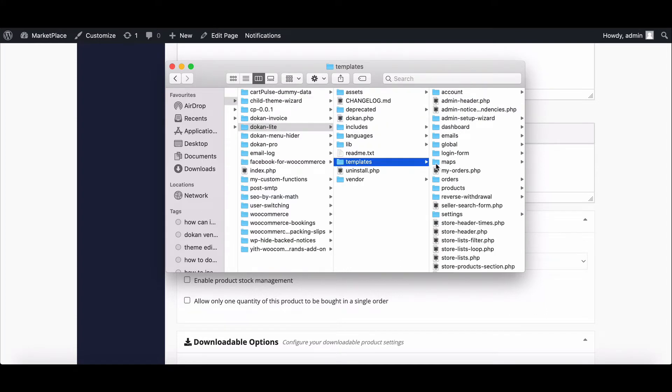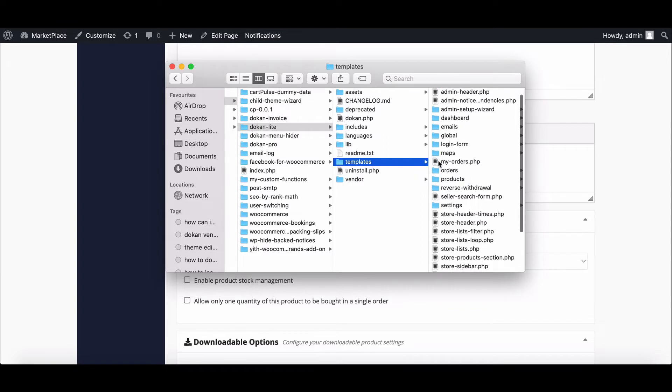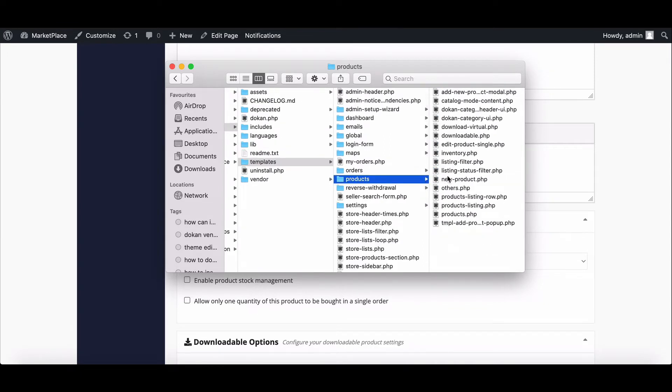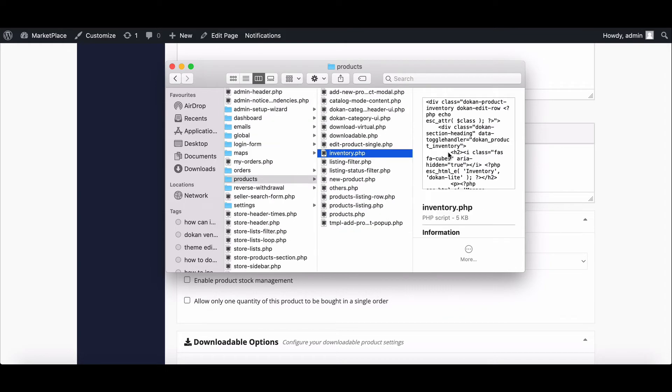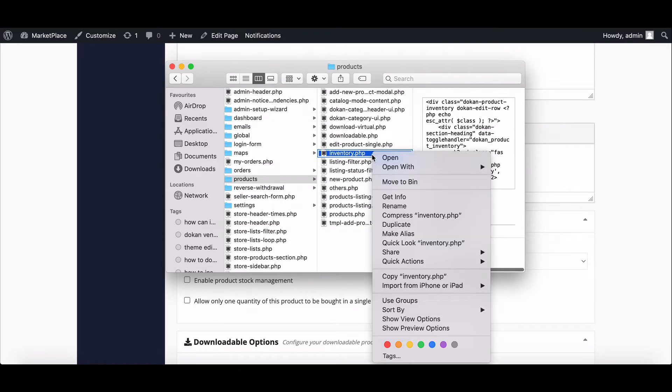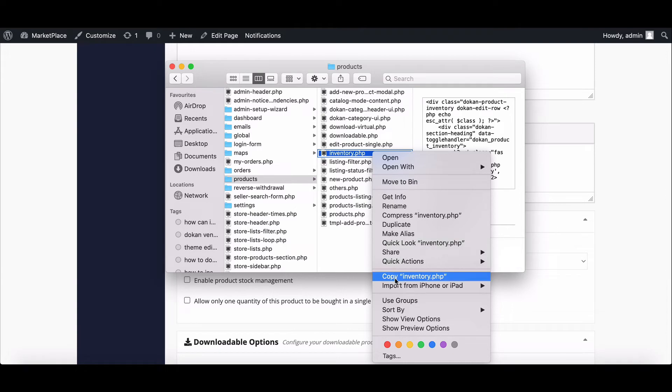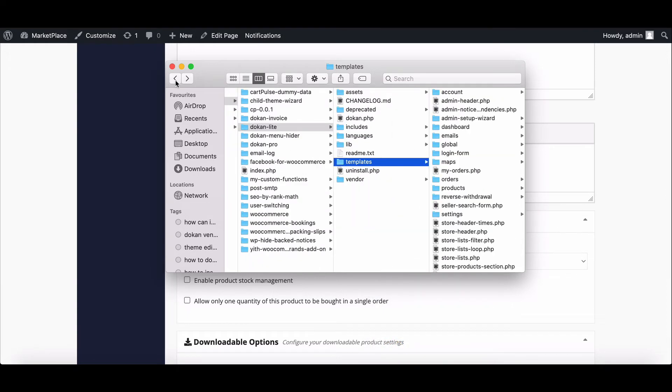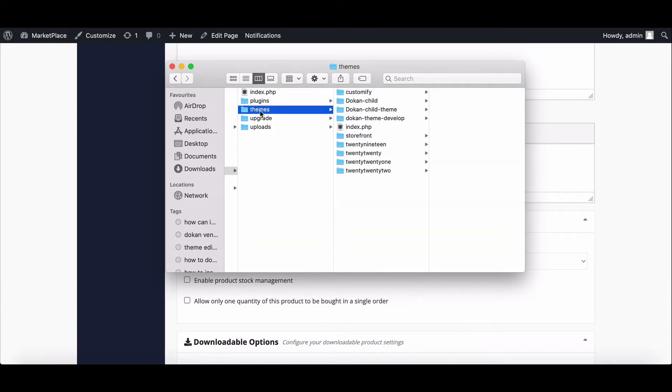Inside this folder, you will find products. Click on it. Here you will find all the product-related files. We want to hide the inventory section, so copy the inventory.php file. Now go back to the theme section.